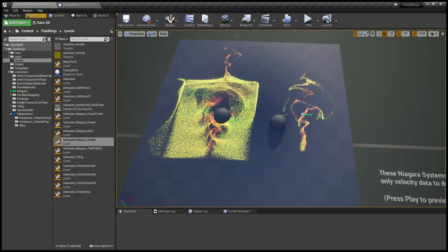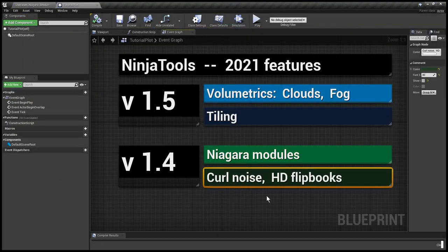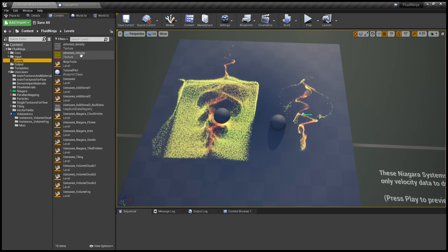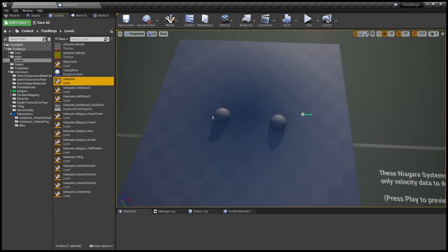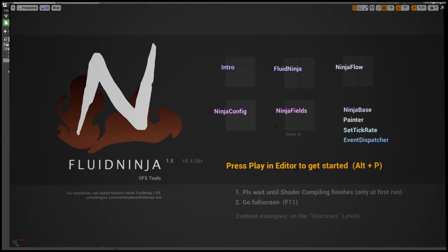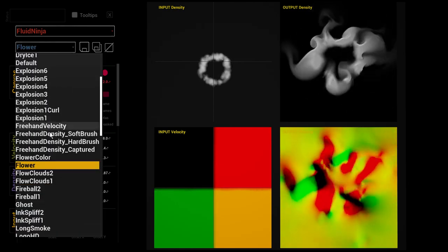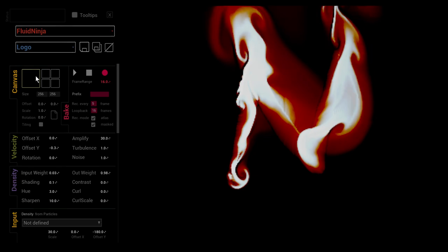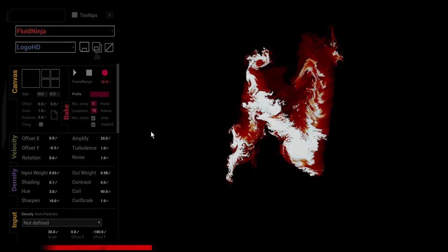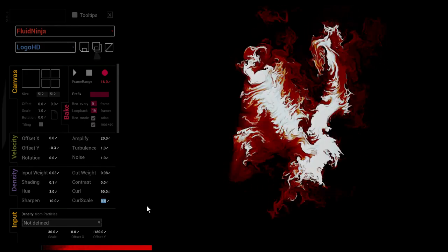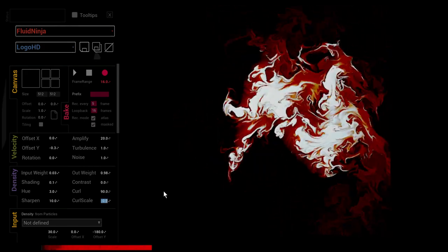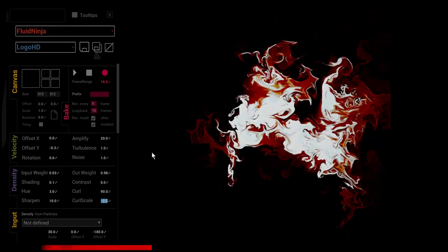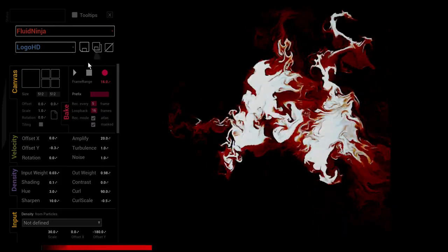Right, and finally here is curl noise and HD flipbooks. Again moving on to the Fluid Ninja Core level. Starting Ninja. Here is how the logo looks like, and it looks like this with curl noise added. So basically you could smudge things to hell using this.